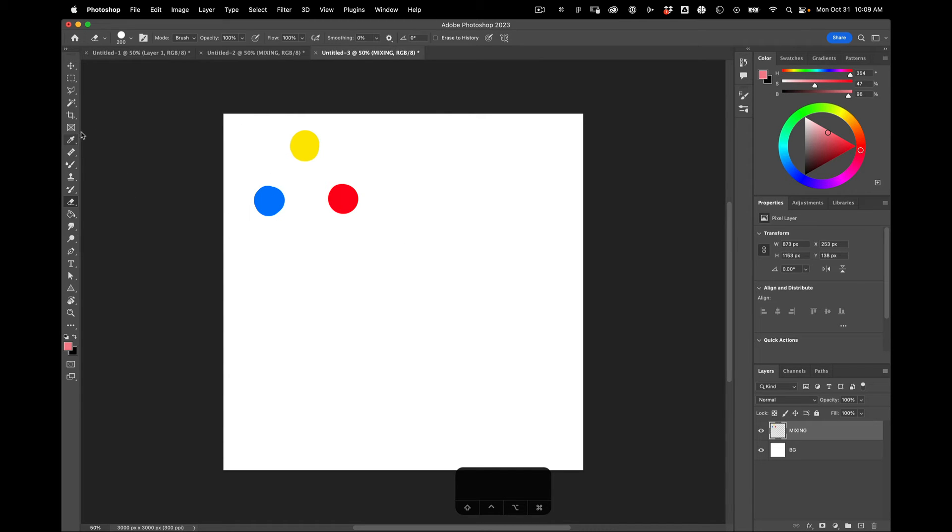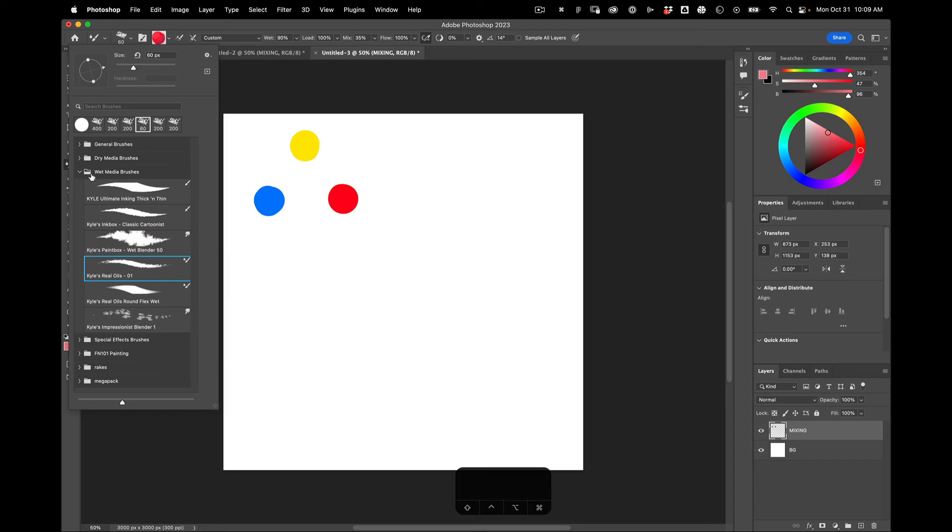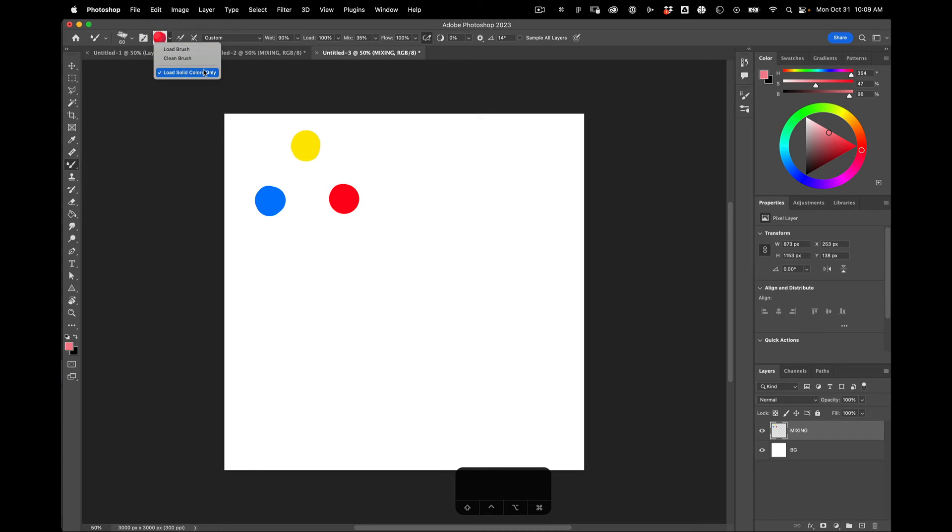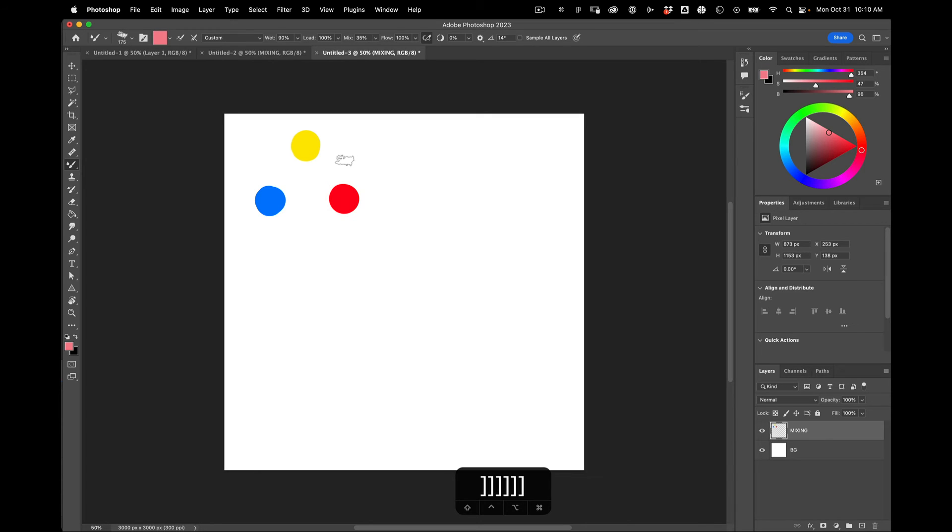Okay, so the brush we're going to use for this assignment is Real Oils 01. It's under wet media brushes. And the thing we're going to need to get this to work is to turn off load solid colors only. This is going to let us mix and kind of treat it more in an analog way. So I turn that off. It's a little small, so I'm just using the bracket to make it bigger.